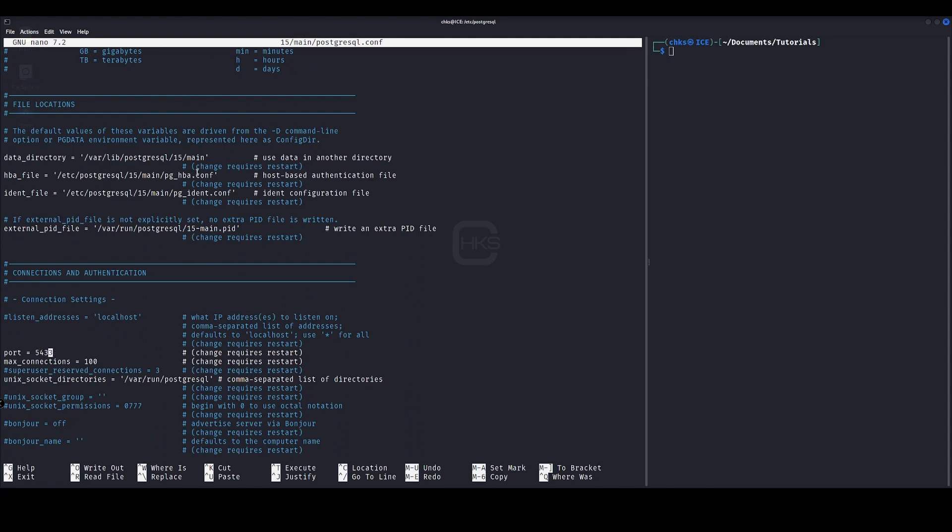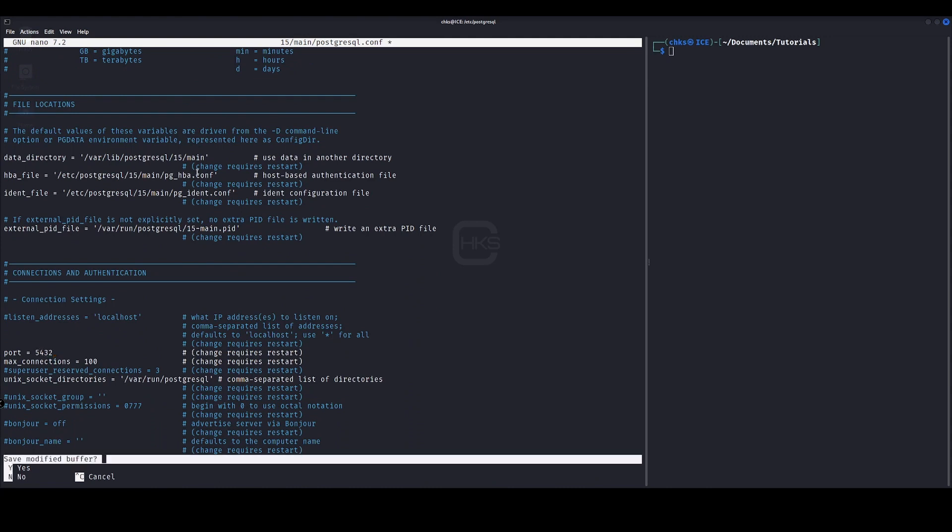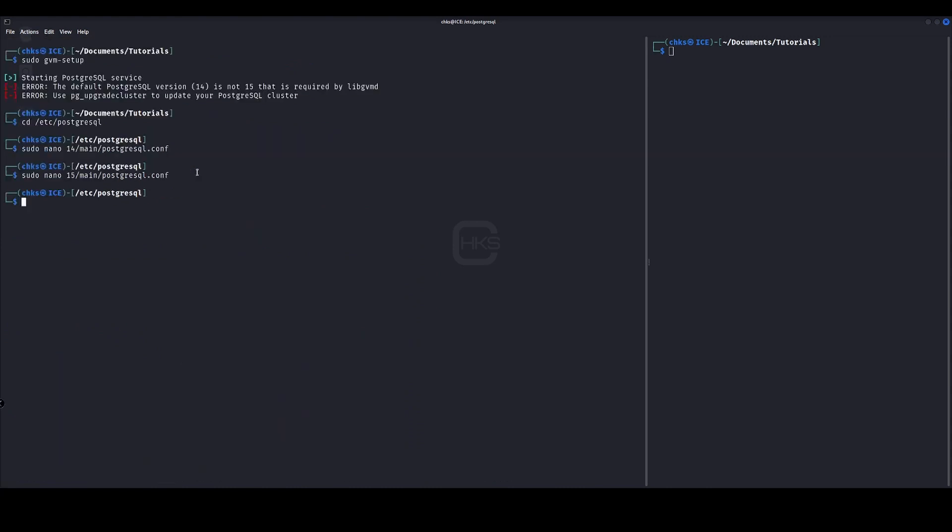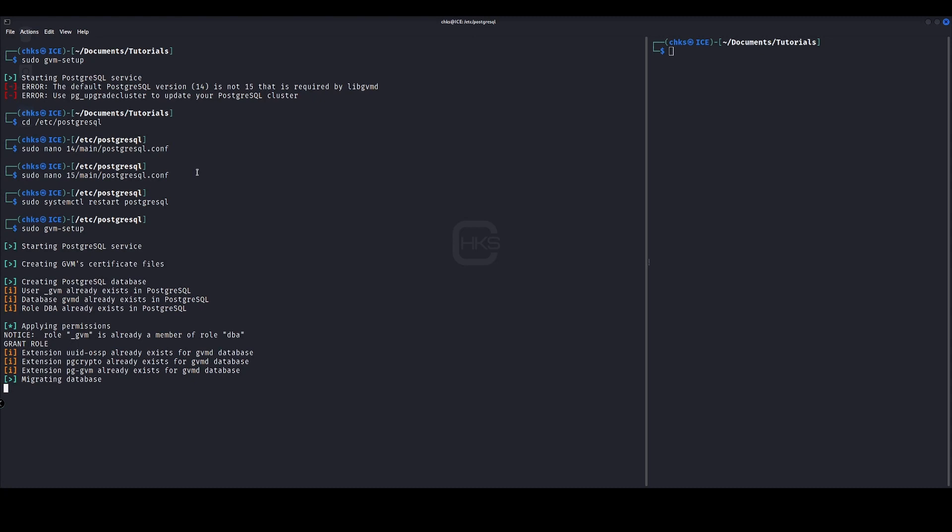Change it here, we'll save this file and now run sudo systemctl restart Postgres, and that will restart that service for us. So now if we go back and run sudo GVM setup, it should now start building itself out.